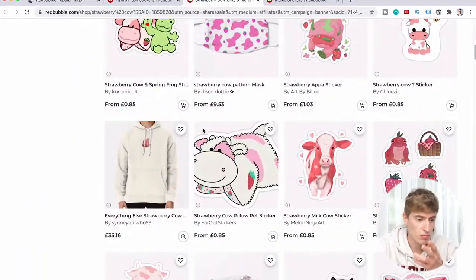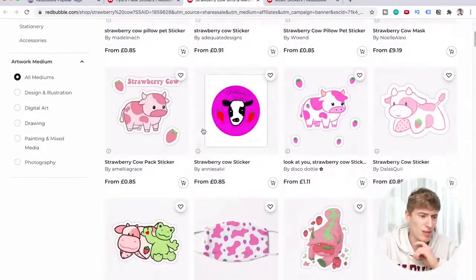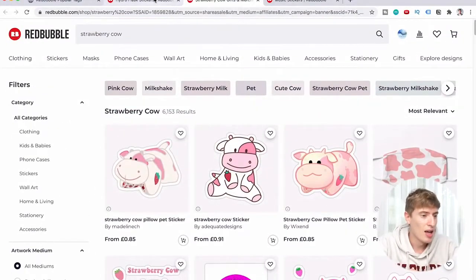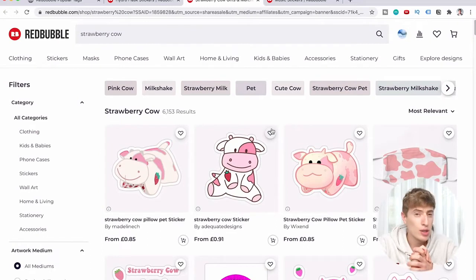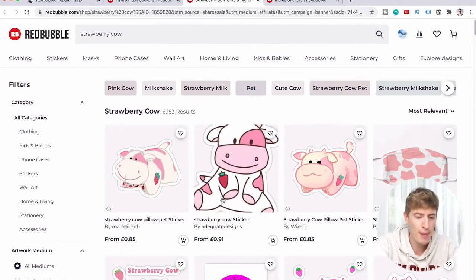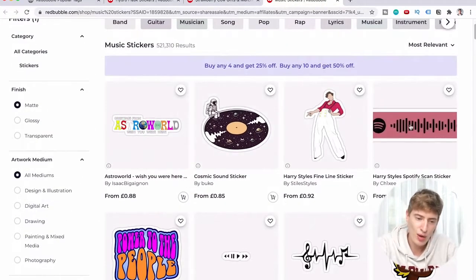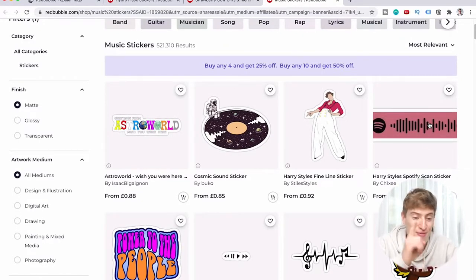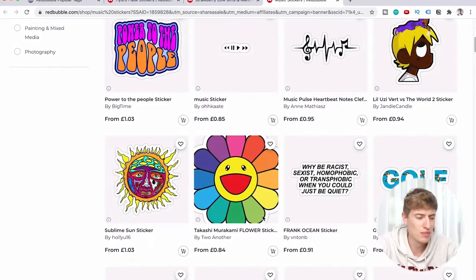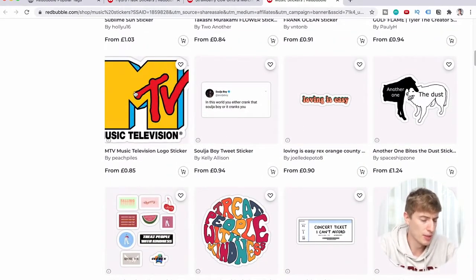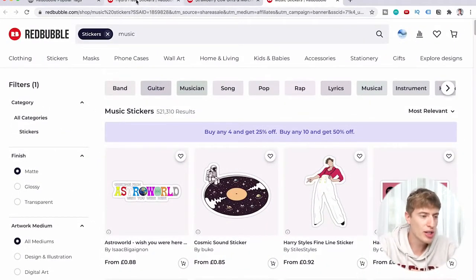Under strawberry cow — this is a super trendy niche right now. Stickers seem to be the most popular product, but why not make a strawberry cow t-shirt and stand out, since there don't seem to be that many at the top of the results? For music stickers, you can see things like a Harry Styles Spotify scan sticker — really cool, and these can be created very quickly.